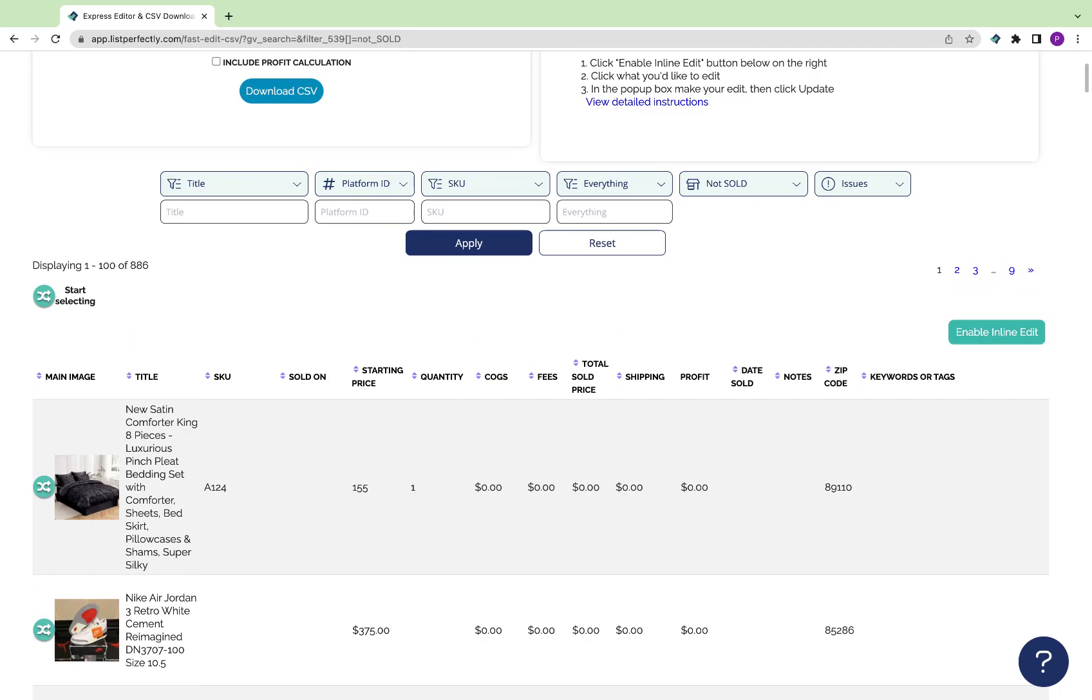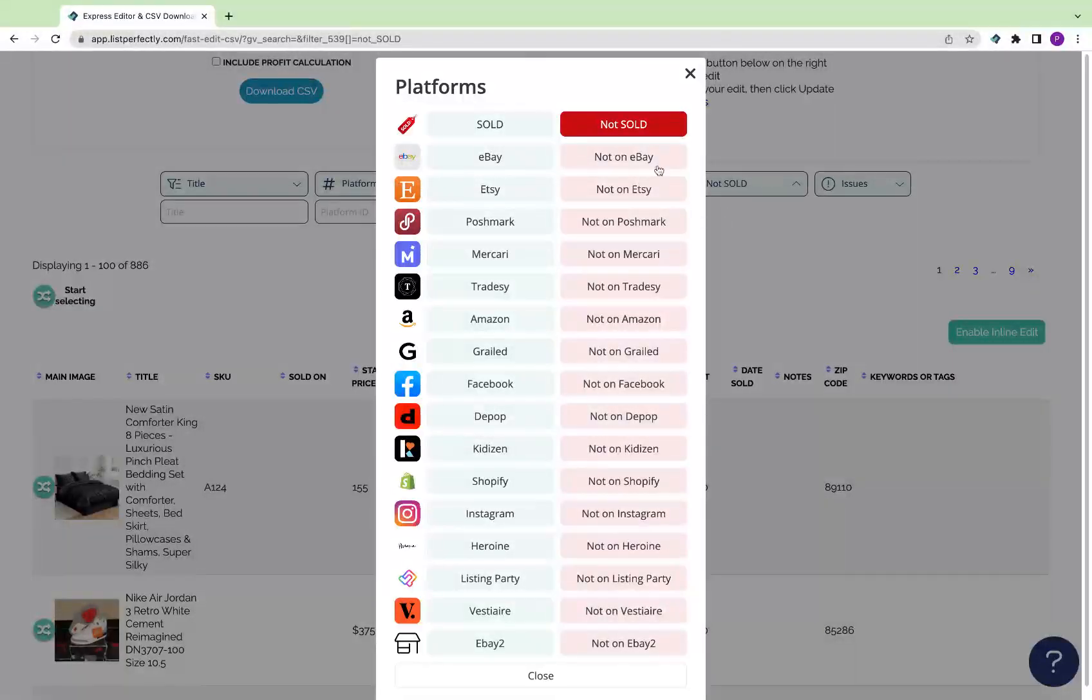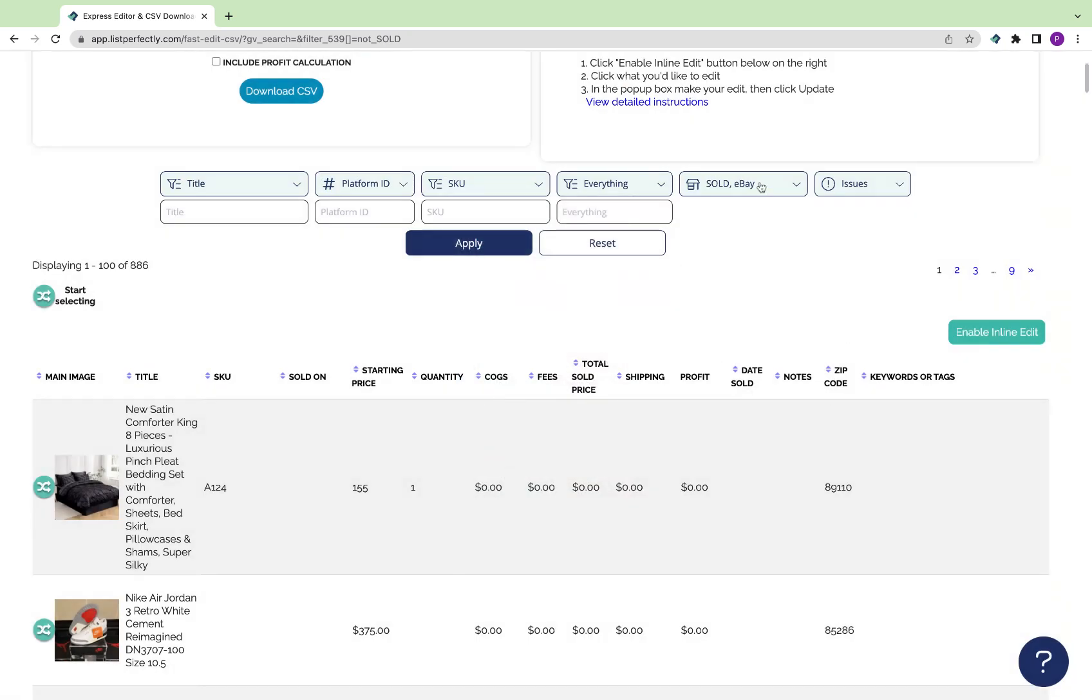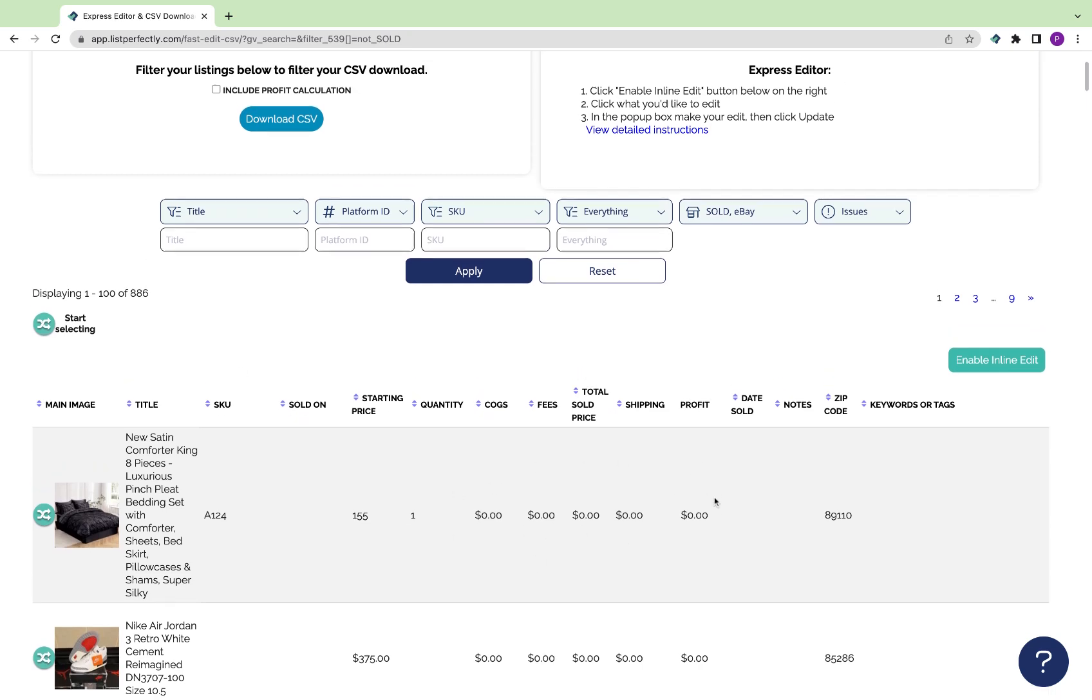For example, if you wanted to look at listings that are only on eBay right now with a sold status, you'd be able to apply that search filter and then make those edits to just those specific listings.